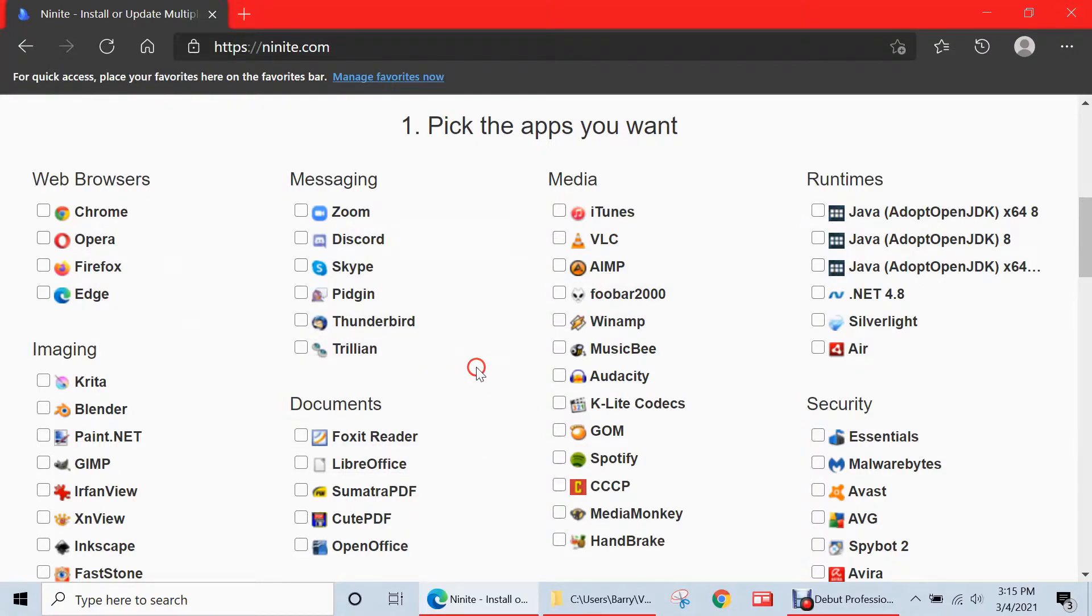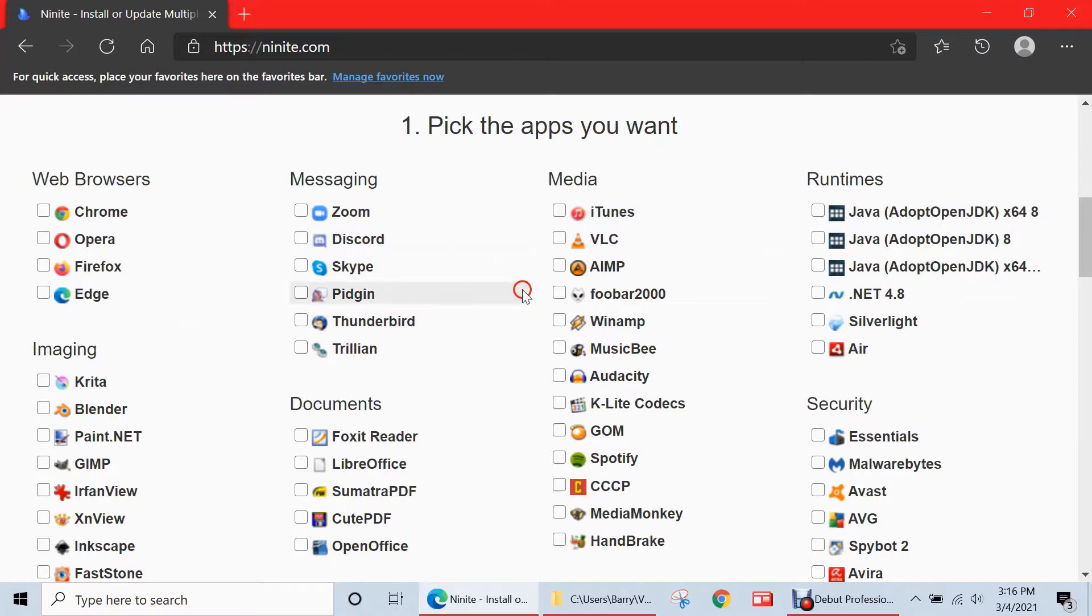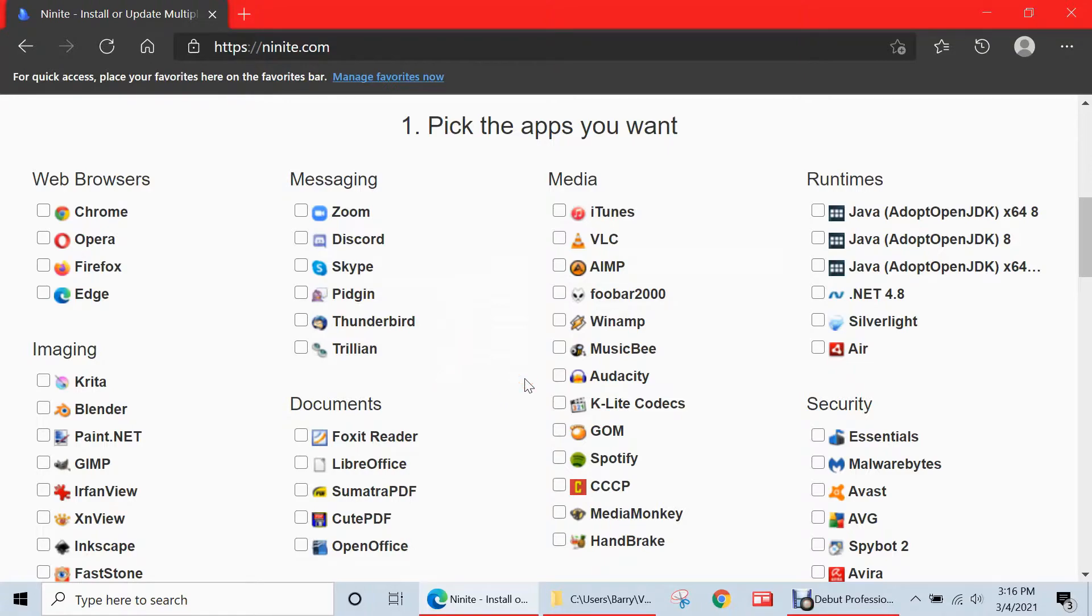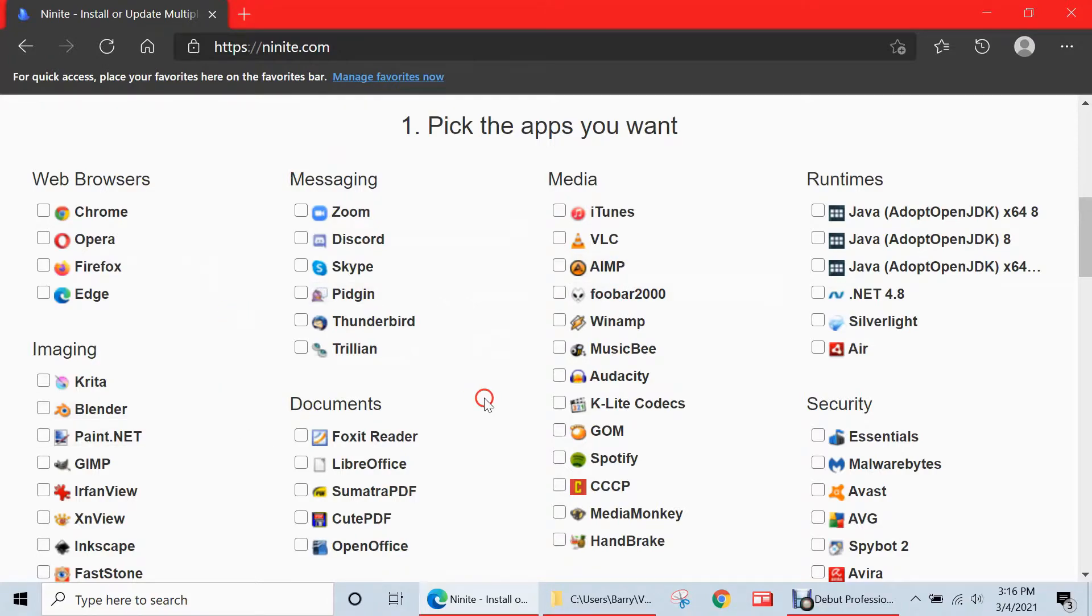So this is very convenient because then you don't have to spend time going to each publisher's website, downloading their individual installer and installing them separately one by one. In addition, unfortunately there are some websites which bundle malware or adware onto their installers. So all the apps on this website, Ninite, are free of those. So these are all clean installs, and they don't include any additional bloatware or any unwanted software.